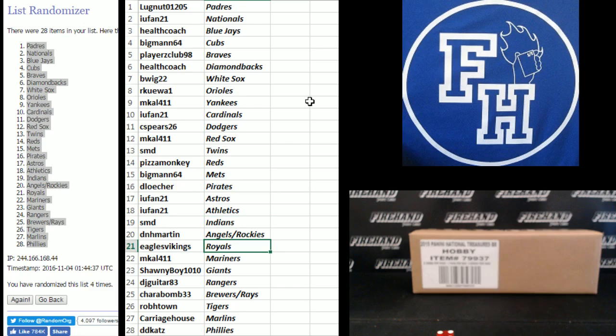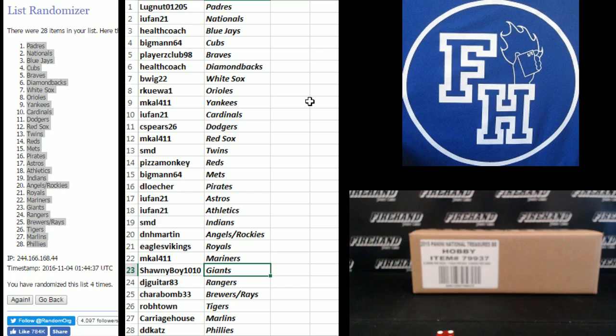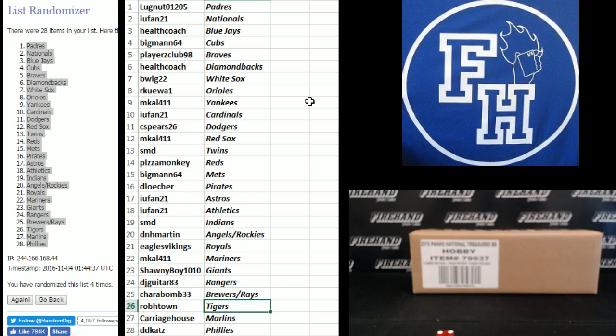DNH Martin Angels and Rockies, Eagles Vikings Royals, M-Cal Mariners, Shawnee Boy Giants, DJ Guitar Rangers, Charabon Brewers and Rays, Rob H-Town Tigers, Carriage House Marlins, and DD Katz the Phillies.